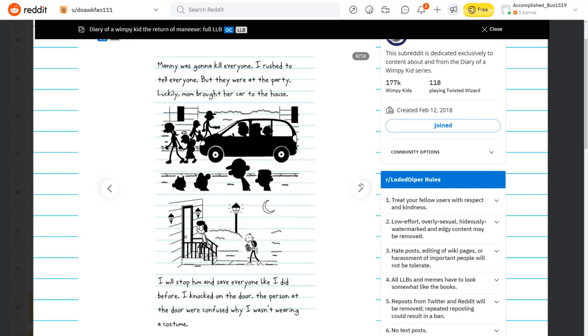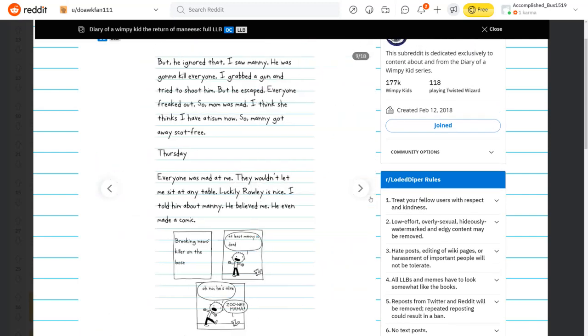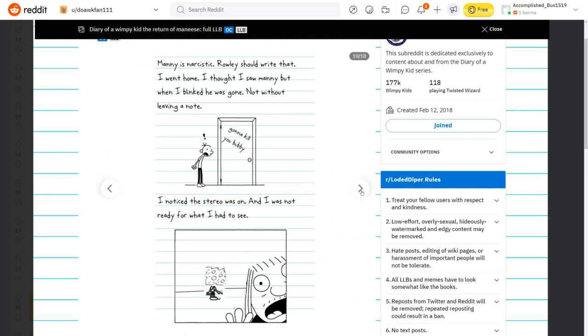I have to stop him. I knocked on the door. The person at the door were confused why I wasn't wearing a costume. I saw Manny. He was going to kill everyone. I grabbed the gun and tried to shoot him, but he escaped. Everyone freaked out, so Mom was mad. So Manny got away scot-free. Thursday, everyone was mad at me. Luckily, Rowley's nice. I told him about Manny. He believed me. He even made a comic.